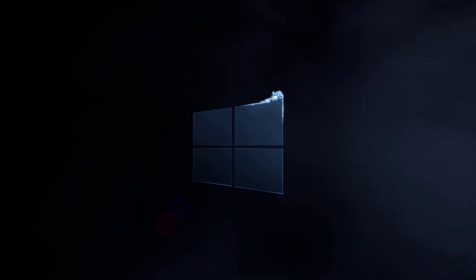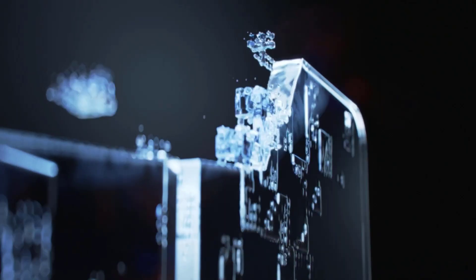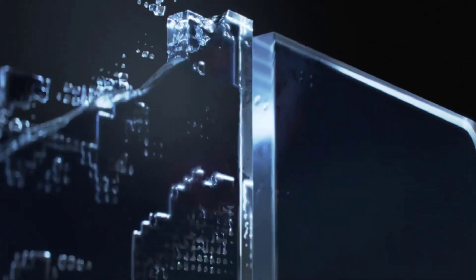So first of all they changed the logo again, so now instead of a rectangular tilted windows icon it is now more of a straight square windows icon.